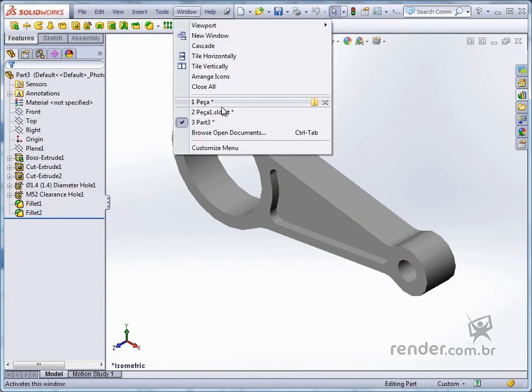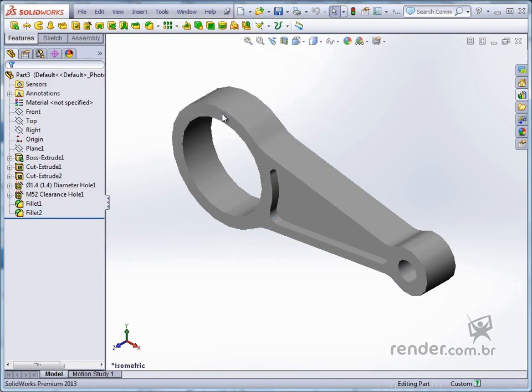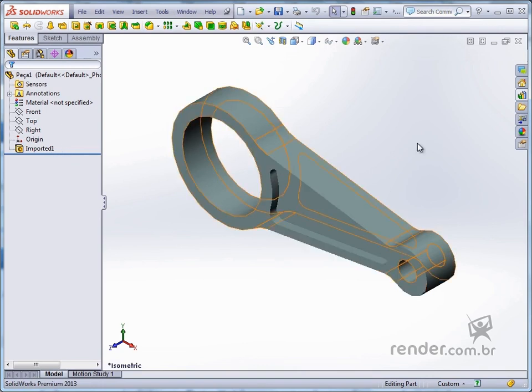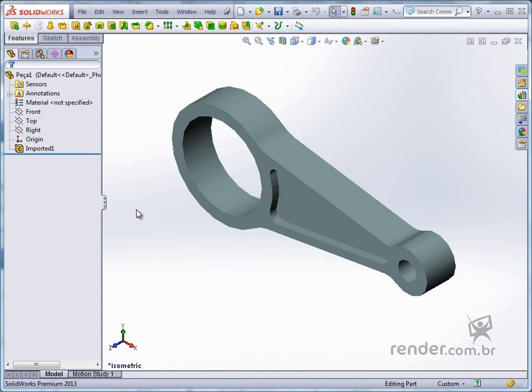The original file ParaSolid contains only the feature imported one. We cannot access the design features of this part, but we can use SolidWorks tools to make the necessary modifications.